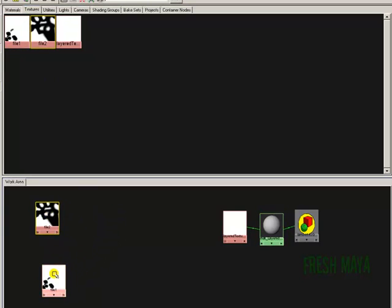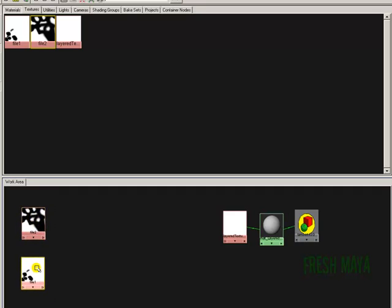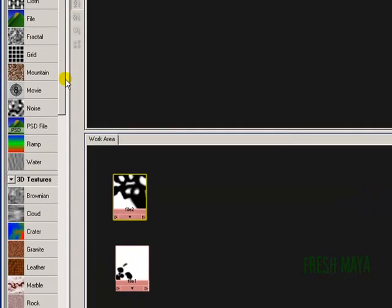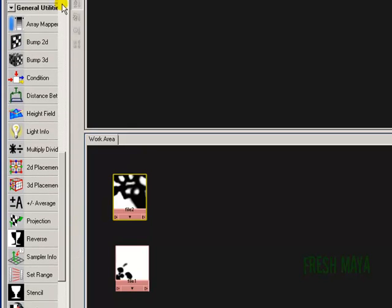Now, if you remember, I told you that everywhere that it's black, our texture won't show, and everywhere it's white, our texture will show up. Well, we painted these in reverse color. So what we need to do now is reverse these colors — make the black areas white and the white areas black. Over here in the left-hand column, I'm going to scroll down until I see General Utilities, and in that section you'll see Reverse. I'm going to click on the reverse node.